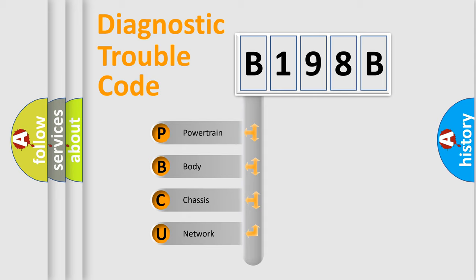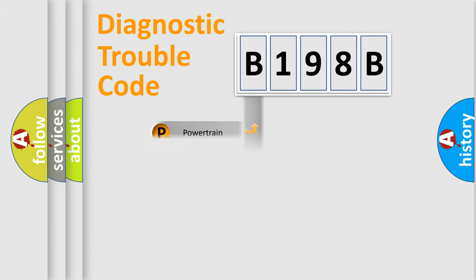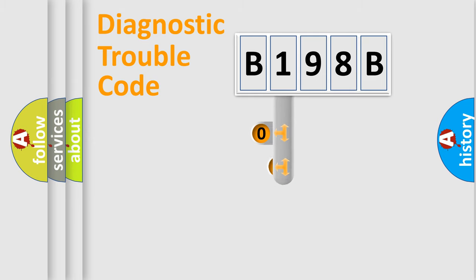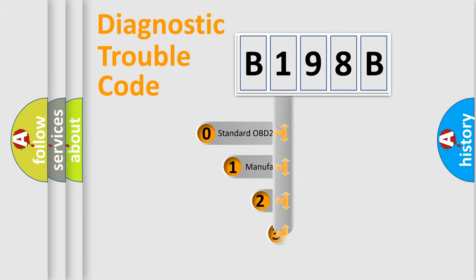We divide the electric system of automobile into four basic units: Powertrain, Body, Chassis, and Network. This distribution is defined in the first character code.